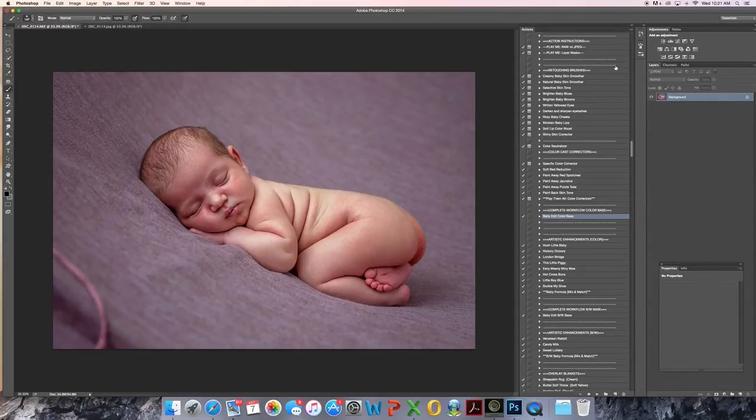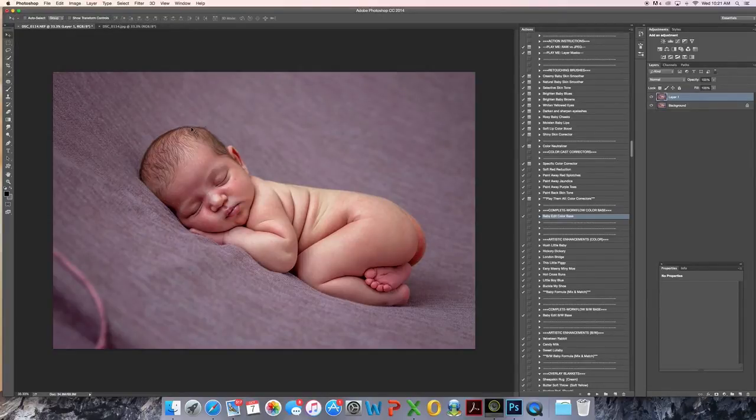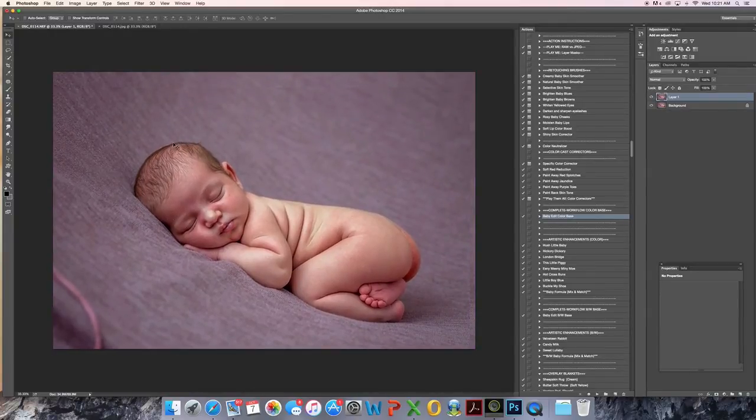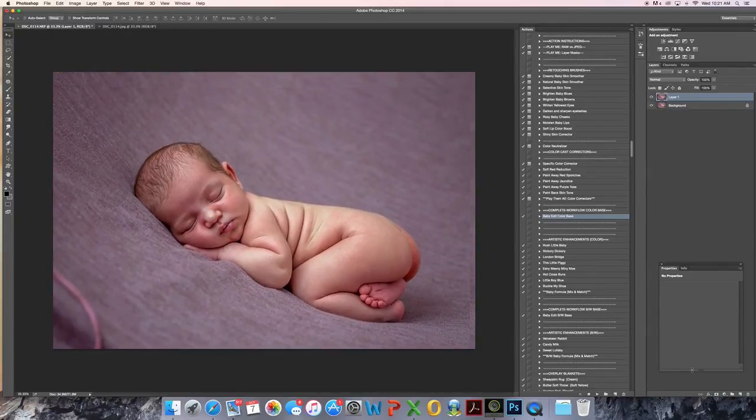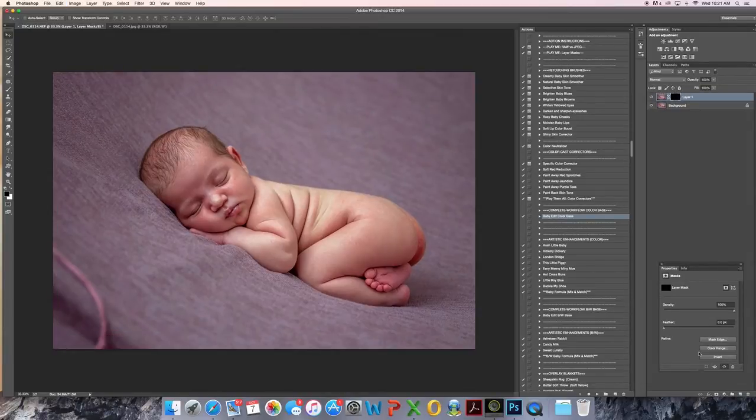Duplicate layer, Command J. I'd like to get rid of this extra little hump here, so I'm just going to go ahead and move the layer down a little bit. Mask it, Command I to invert.